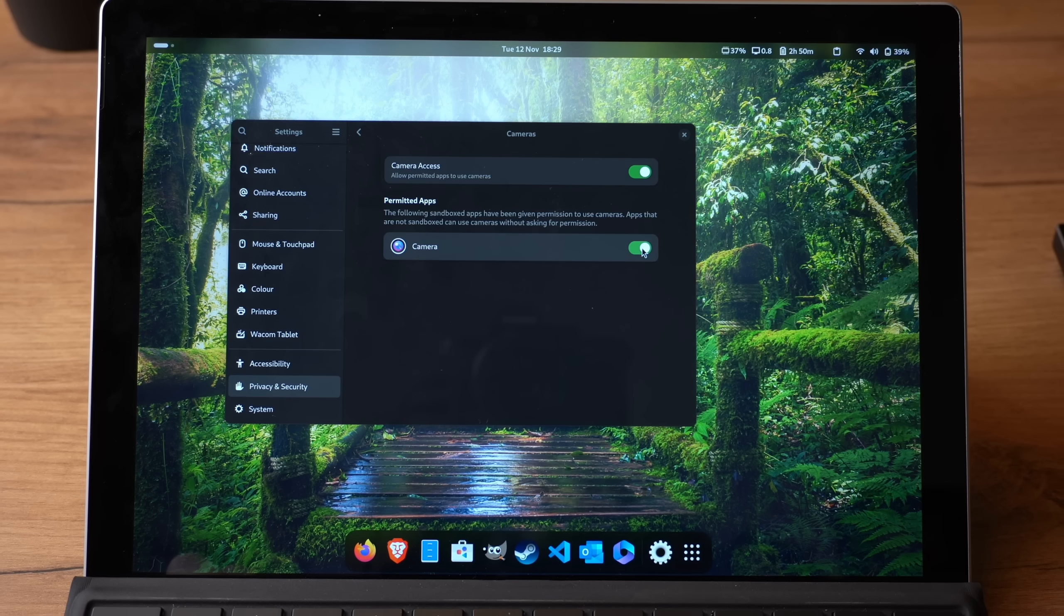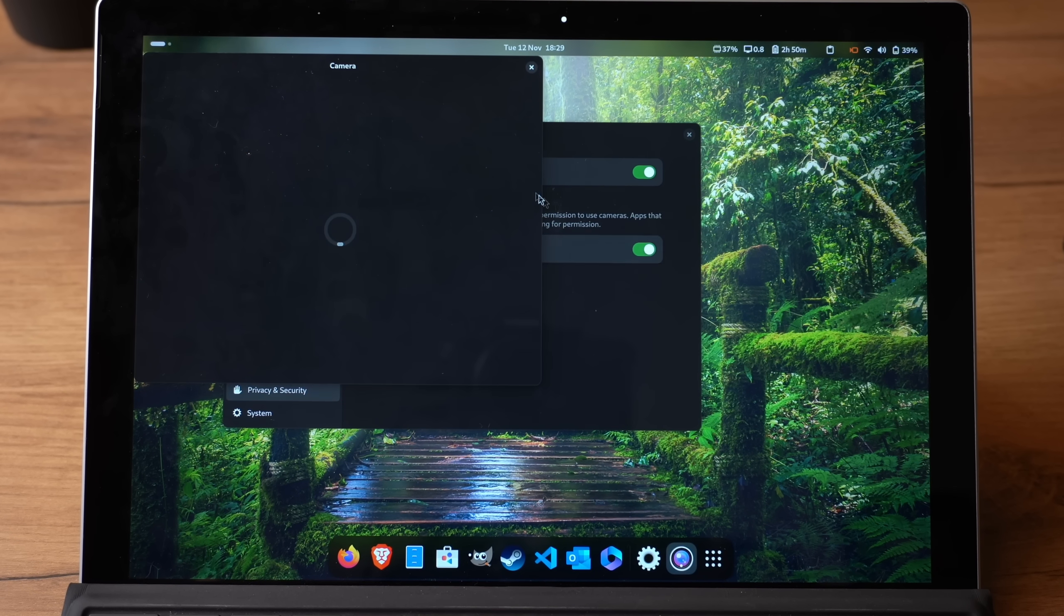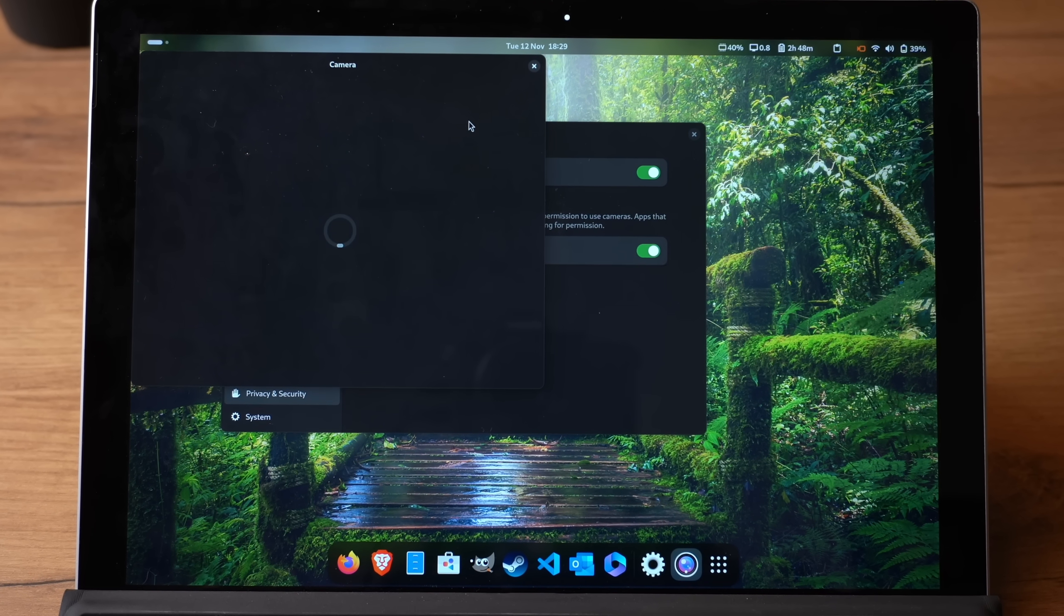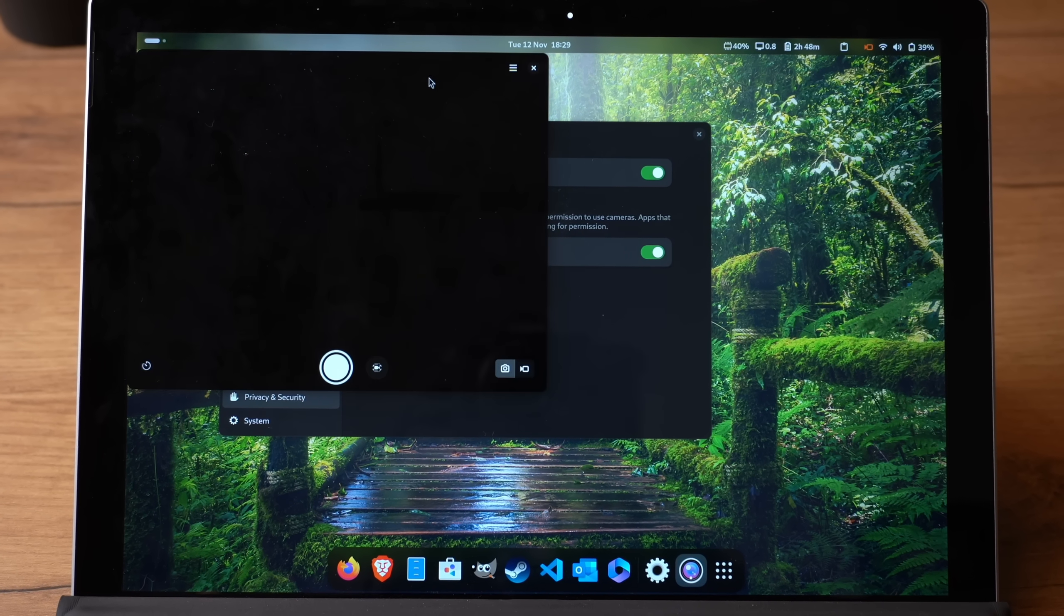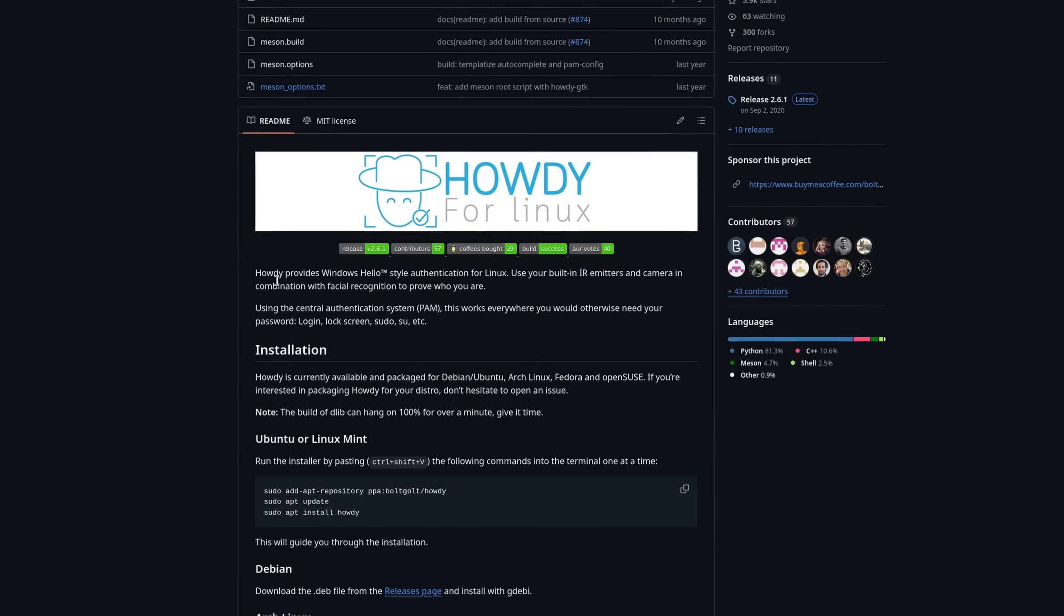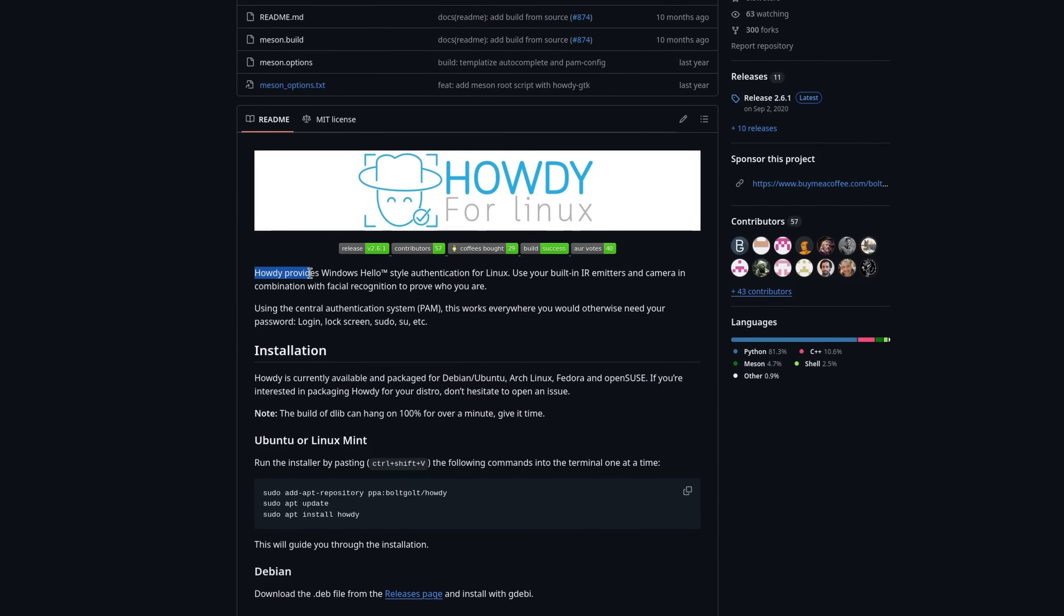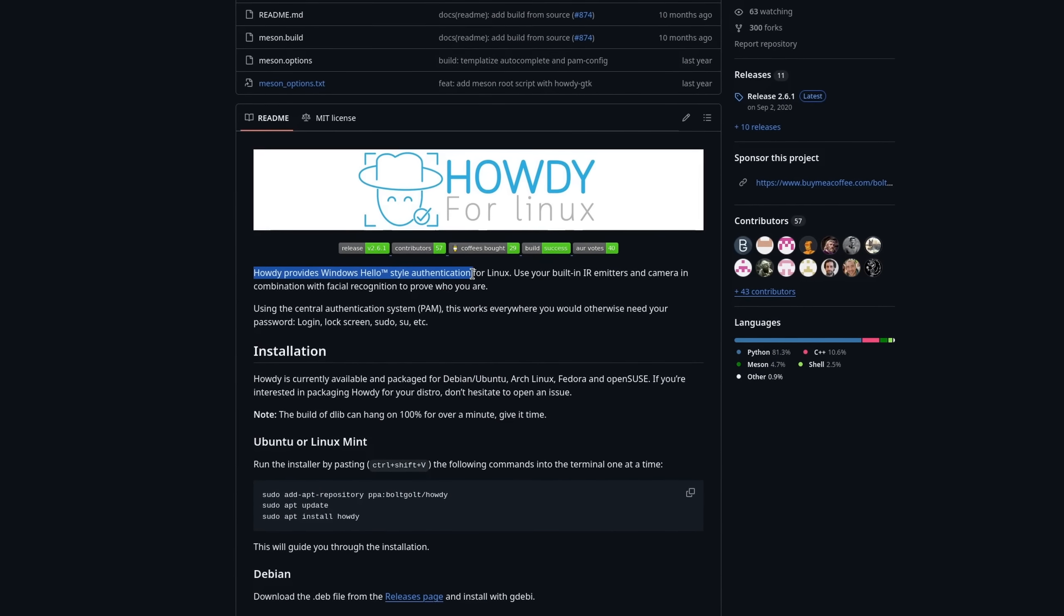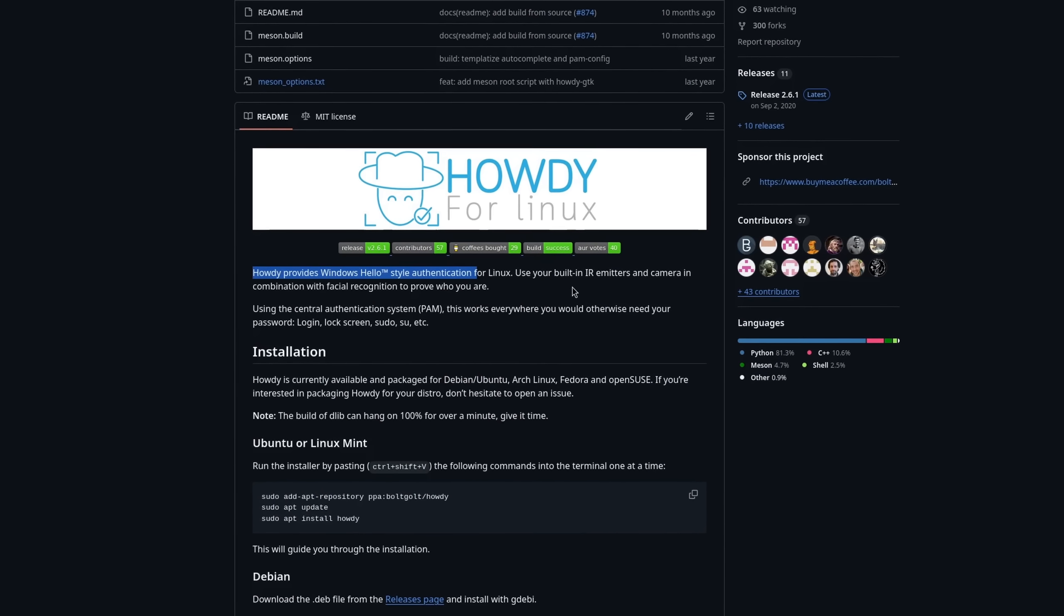Could it still work? Maybe, but probably not. So even after more than two years, my cameras are still not working. This of course is a limitation for many, and also a bit of an inconvenience in general, since we cannot use Howdy, a tool similar to Windows Hello, to unlock our screen with face recognition.